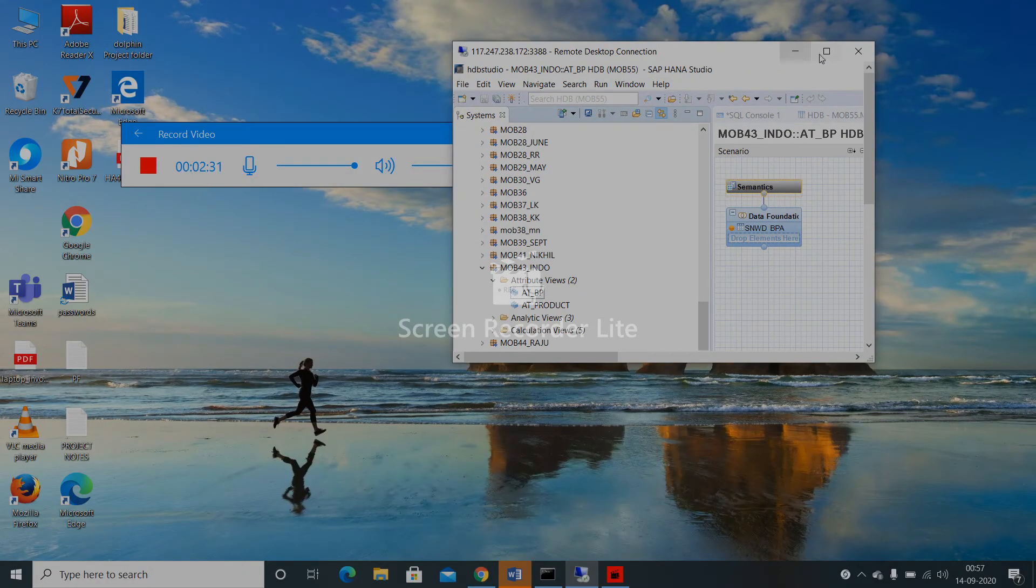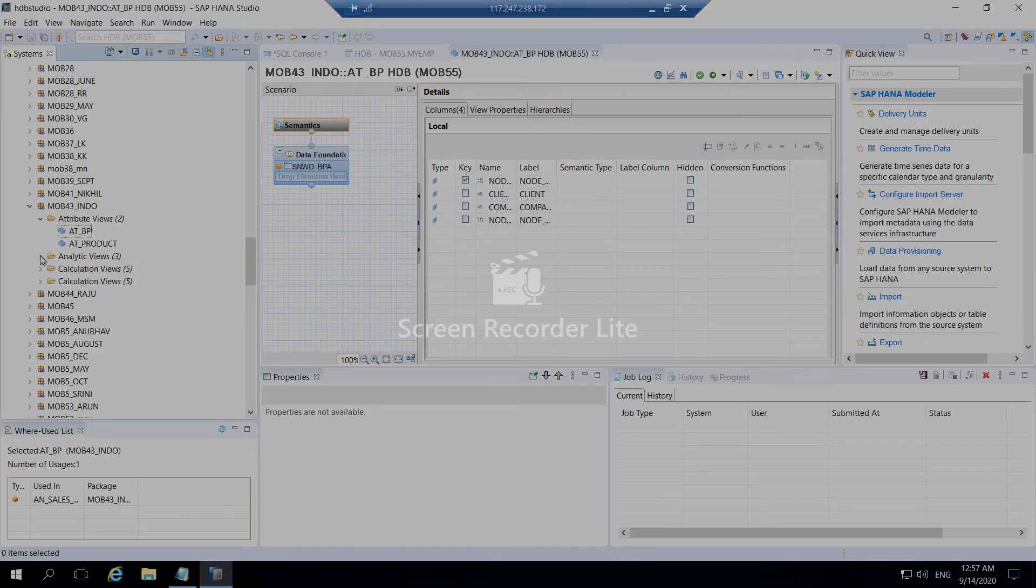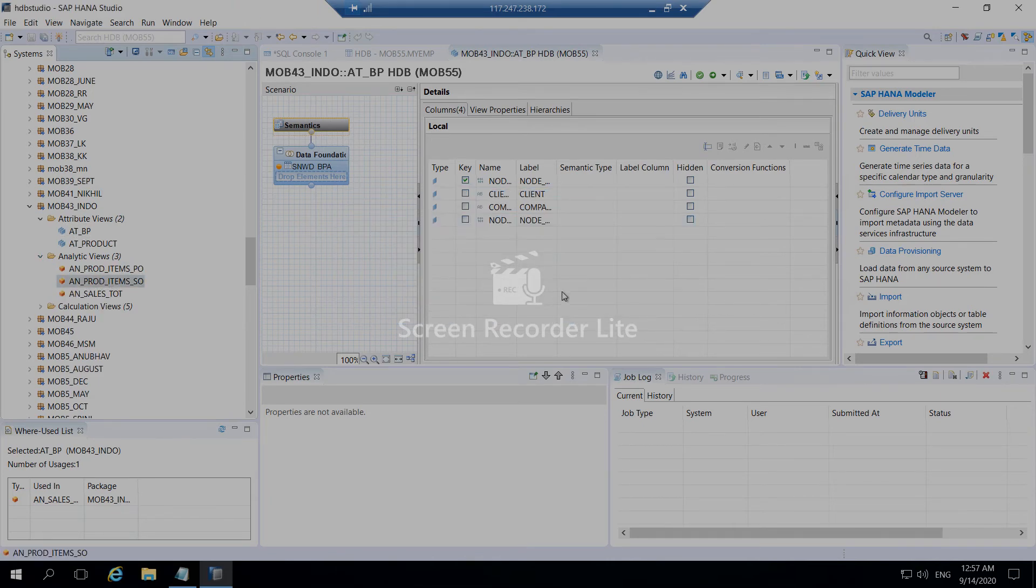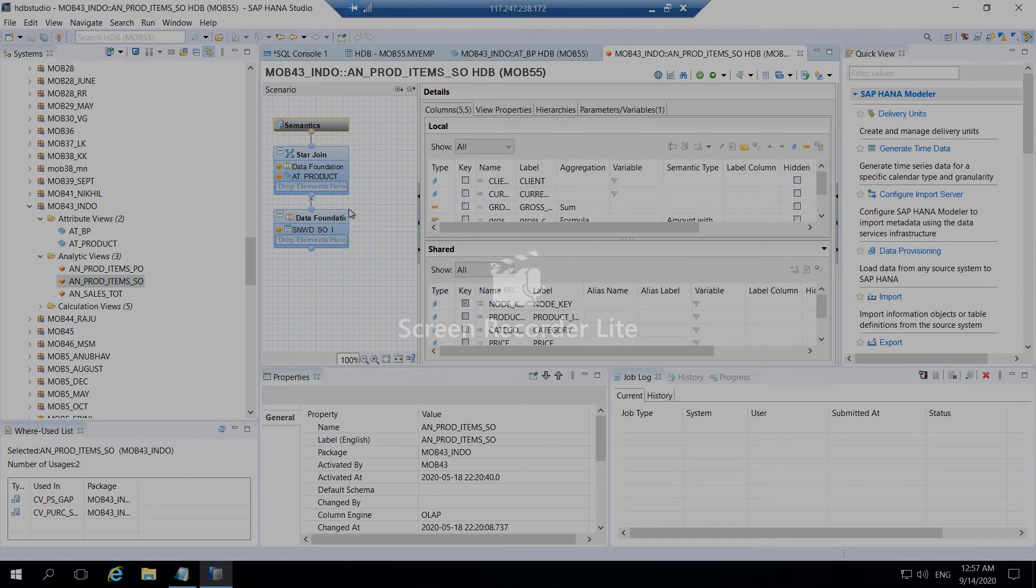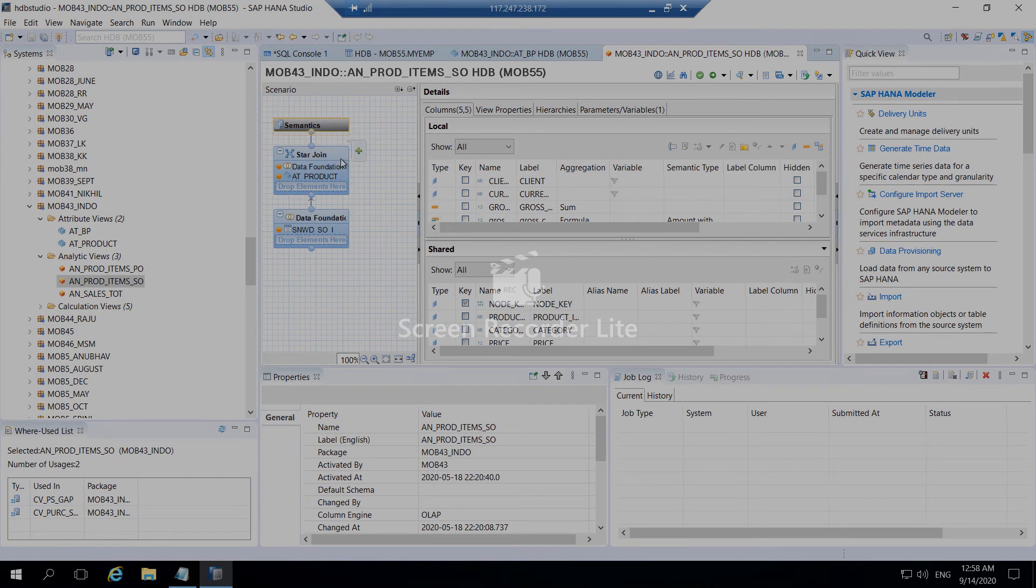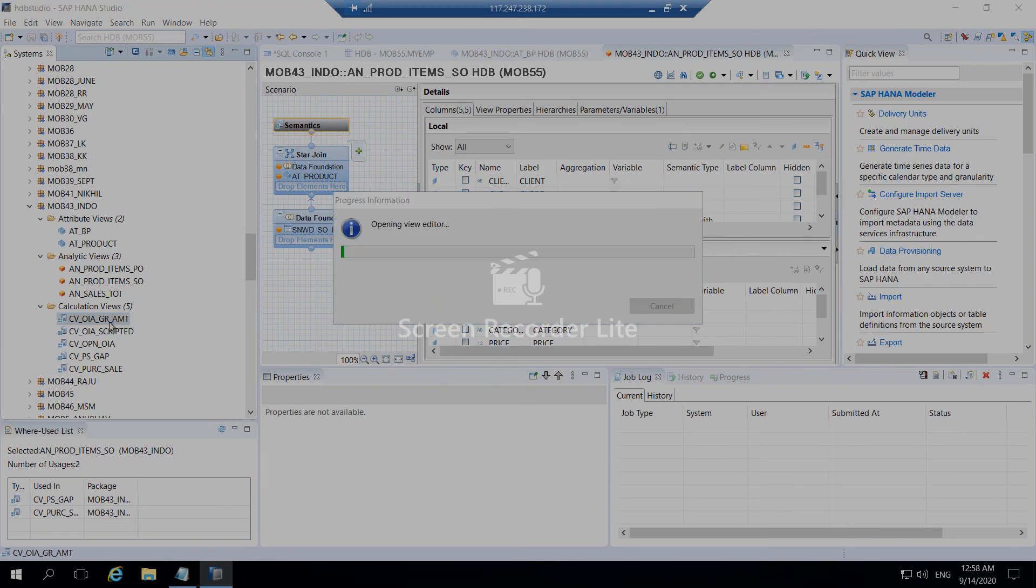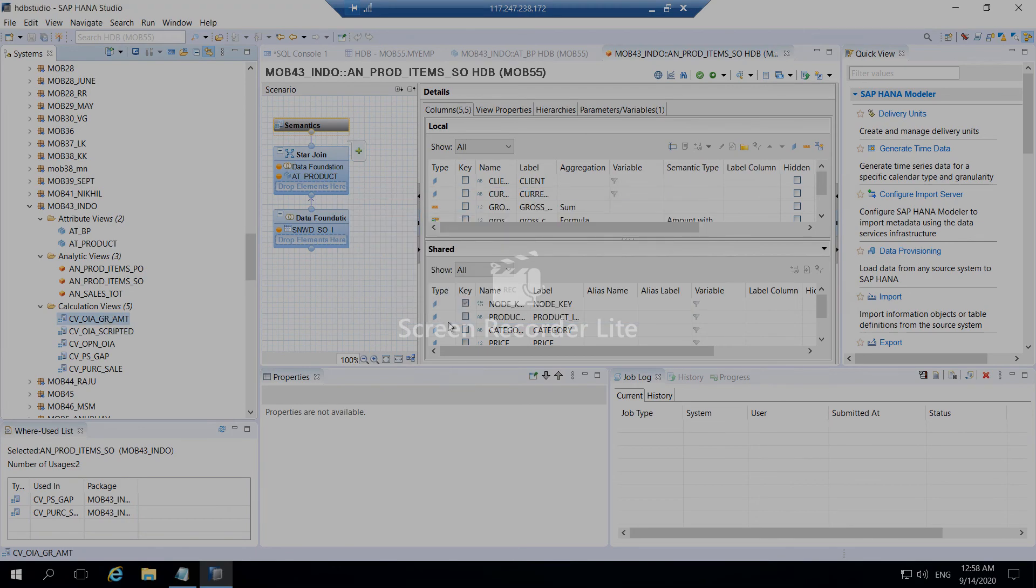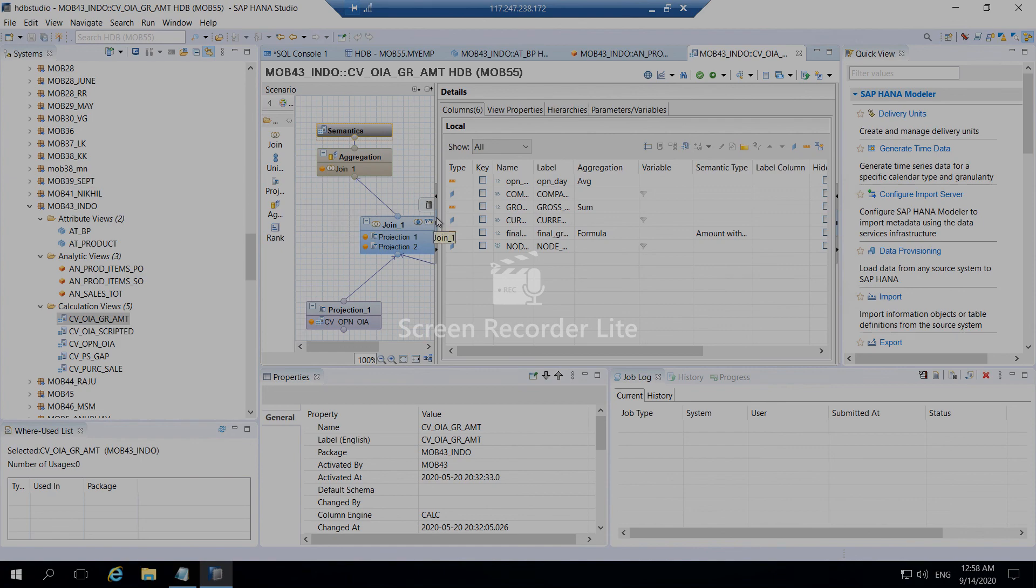Analytical view is like a combination of multiple tables. You may have more than one table. You can use star joints, unions, and all this like aggregate views. Calculation view is a more complex one. You can add more calculations also into the particular. This is the graphical view. You can also use SQL script.